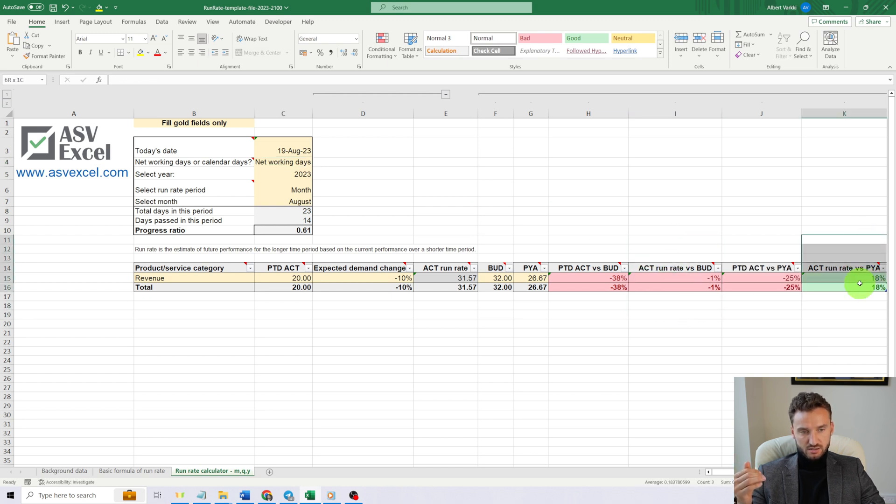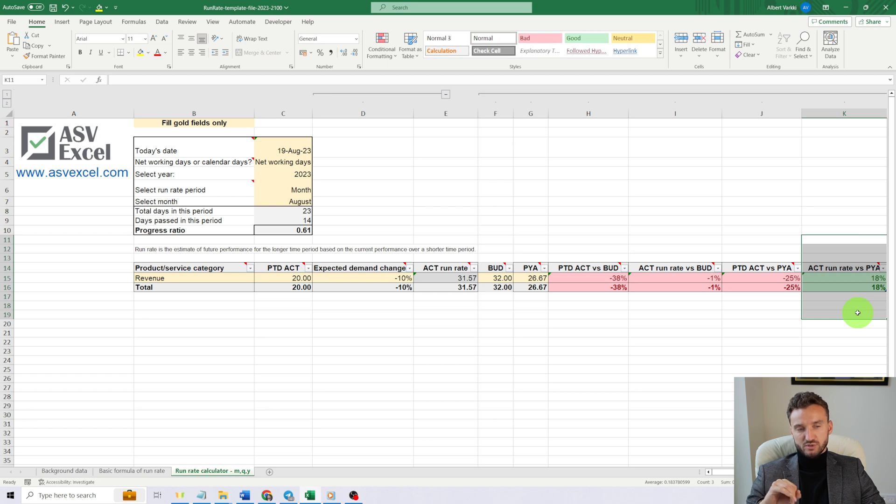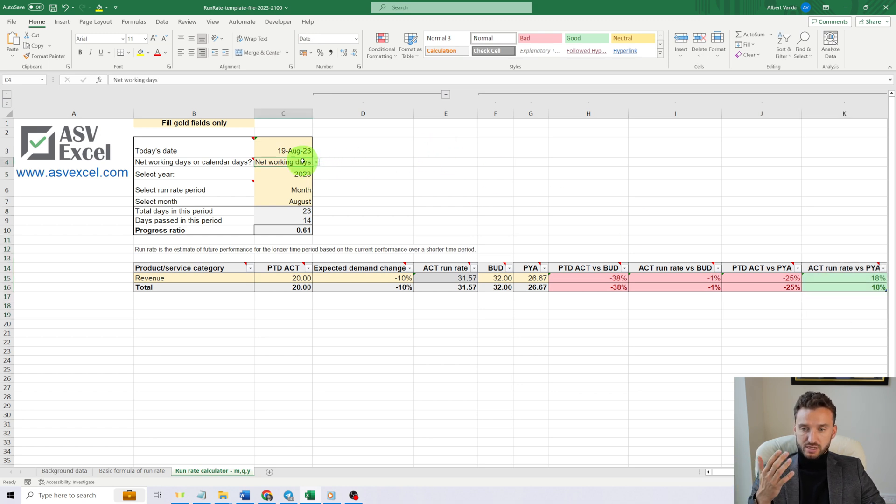Thus, we are falling behind budget and our run rate is not so great anymore compared to previous year actual. So it's up to you to decide whether to use networking days or calendar days.